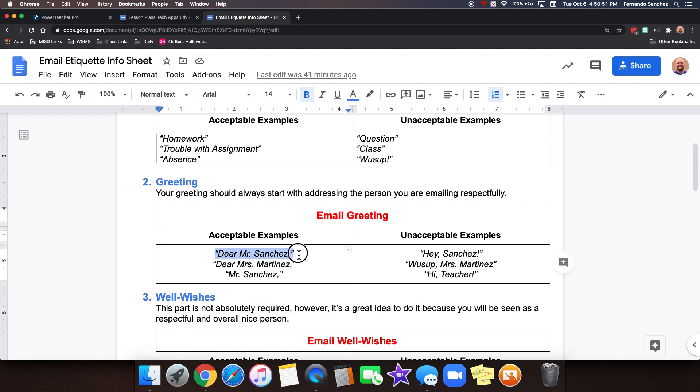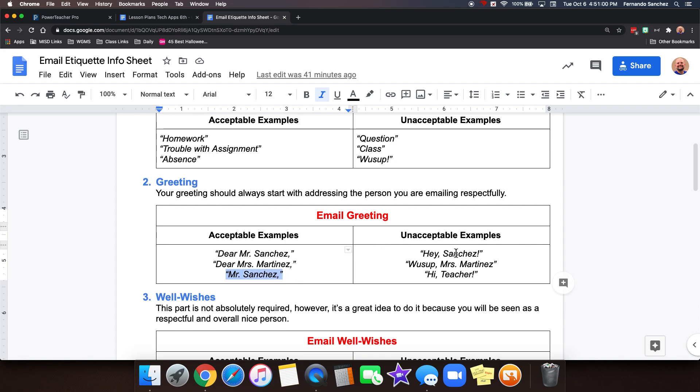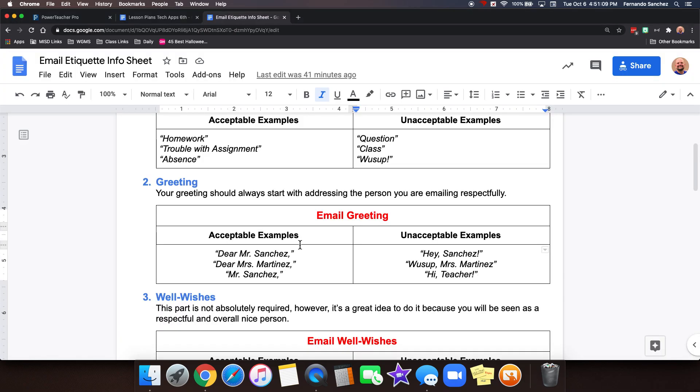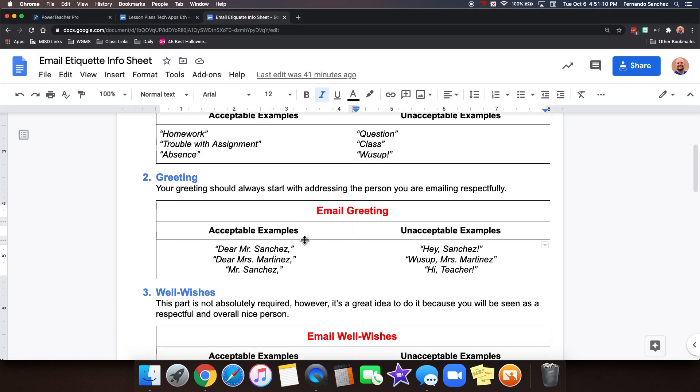It could be like this. Dear Mr. Sanchez or Dear Mrs. Martinez. And if you don't like the word dear, it sounds too creepy to you, then just their name. But not Hey Sanchez. What's up Mrs. Martinez. Hi teacher. Those aren't respectful. So let's start out. Dear Mr. Sanchez. We're ready to go.